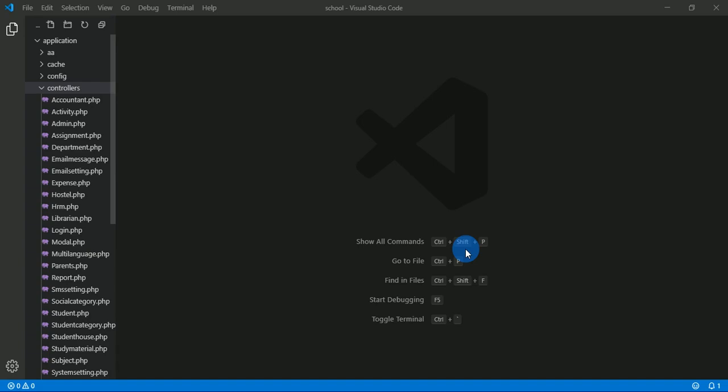Hi guys, welcome to CodeIgniter admin template. The purpose of this video is to teach you how to set up the free template you downloaded from online — whether from GitHub, SourceCodeStar, or SourceWatch.net. You need to watch this video to know exactly how to get the SQL file, which is very important before you can successfully set up the free template. You are going to get everything in the source code with no limitations or restrictions — you can use it to build any web application.